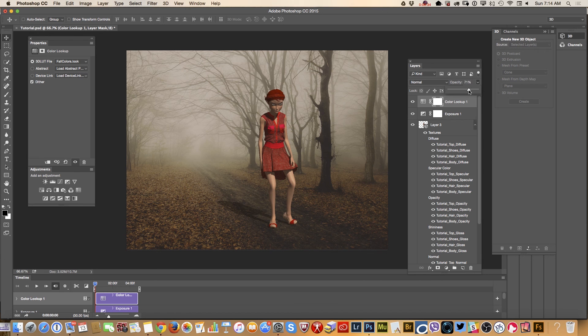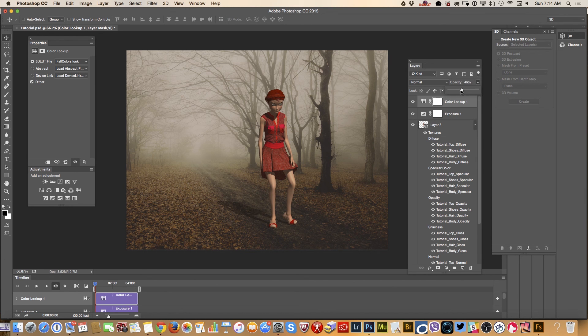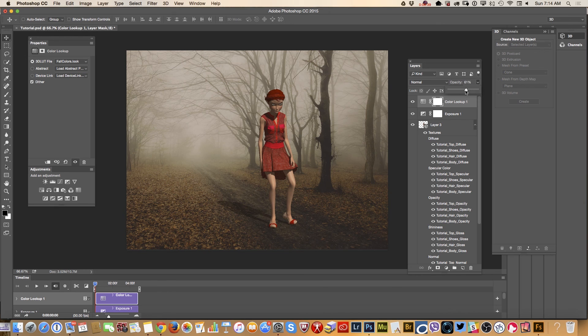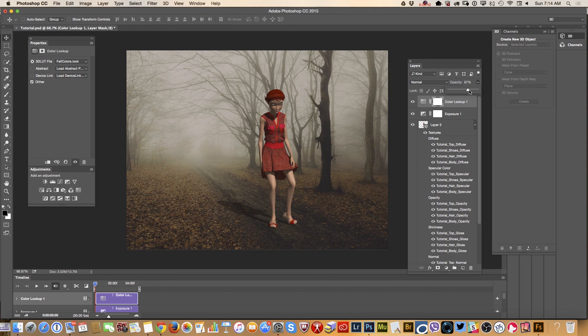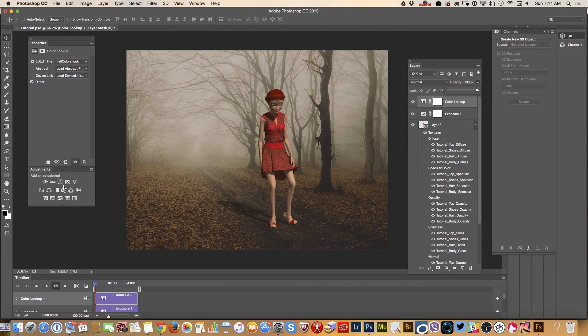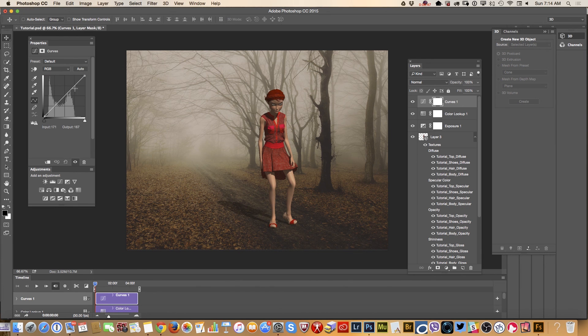Adjustment as you can see I apply adjustment to separate layer so I can change opacity blending mode and everything I want to. Also probably I will apply curves. Let's see.